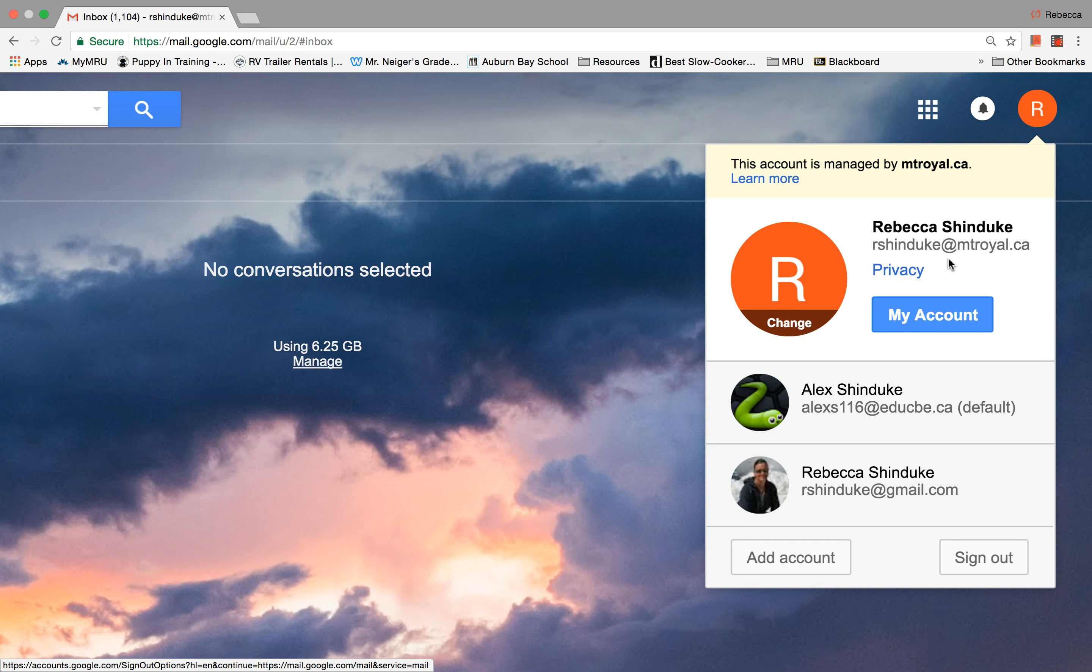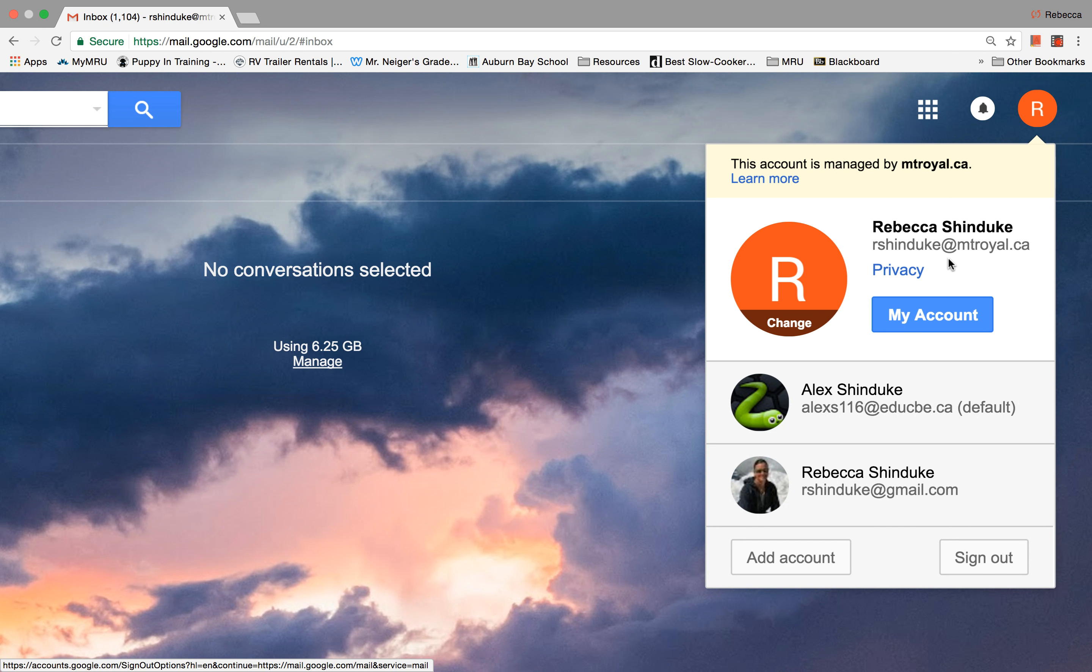And then obviously the last person that likes to contact you using your email address is your teachers. So it's important for you to check your email every day in the same way that you check Blackboard every day.